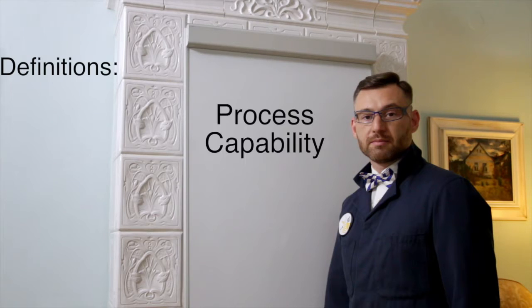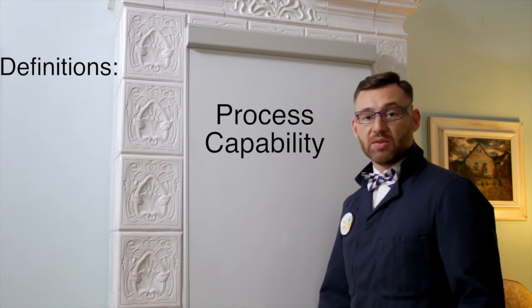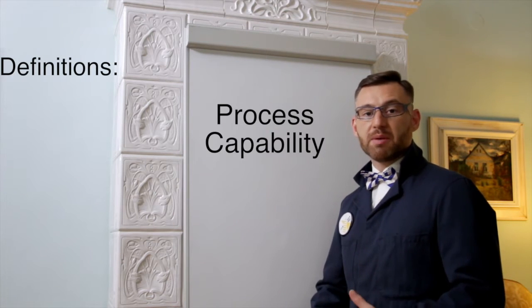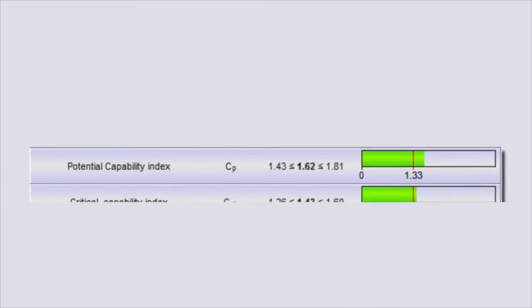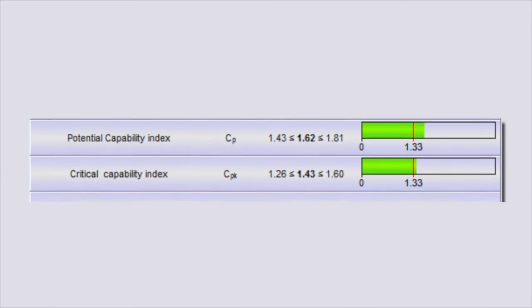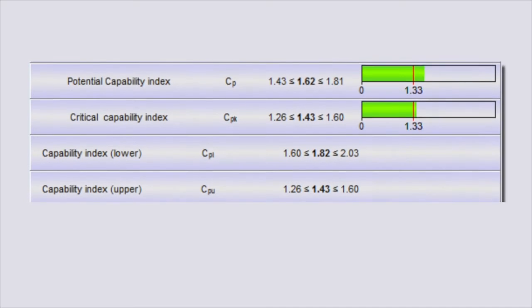Well, let's see what the SPC is and how it relates to the process capability. The process capability compares the output of the process to the specification and measures the process ability to meet the specification through a range of indices, like the CP, CPK, CPM, CP star and many more.